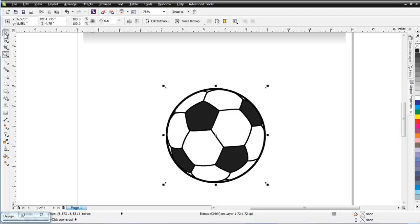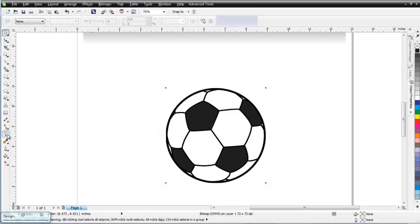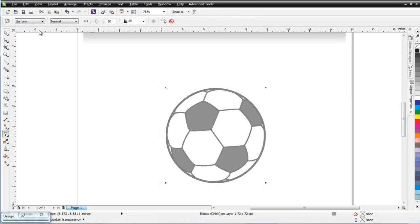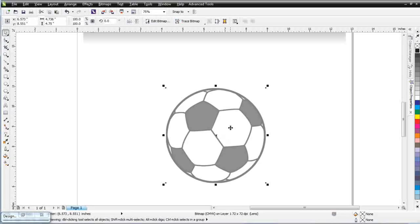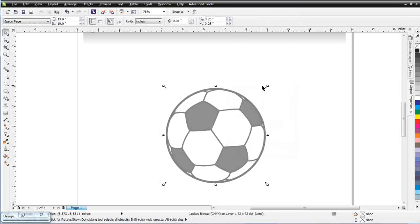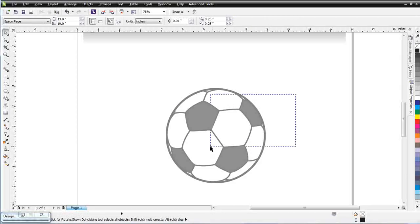To do a trace like this, the first thing I'll do is select my object and give it some transparency, just to provide some contrast while I'm working on it and tracing it. Next, I'll take my Pick tool, right-click on this, and select Lock Object. I'm going to lock this so that I can't accidentally select it — it's not going to interfere with my work while I'm tracing.